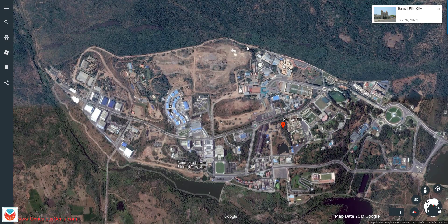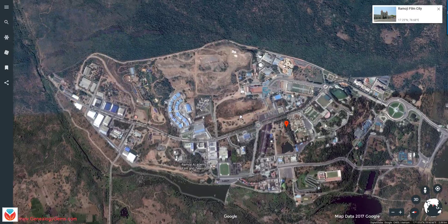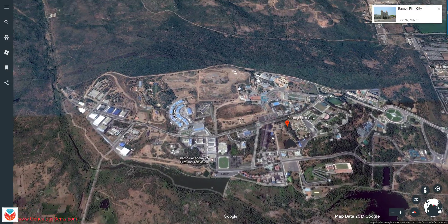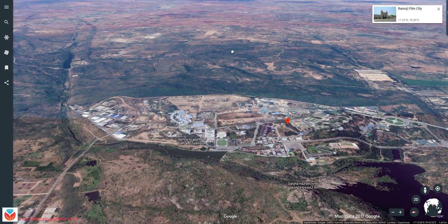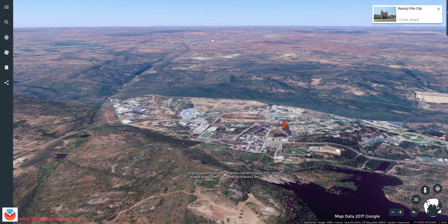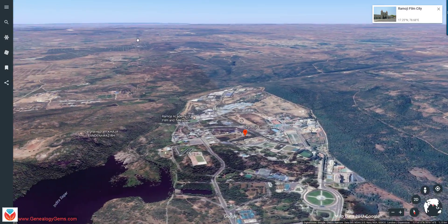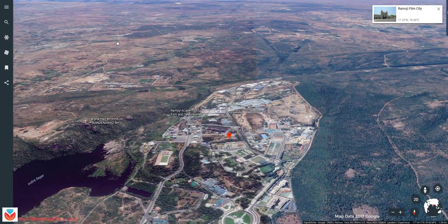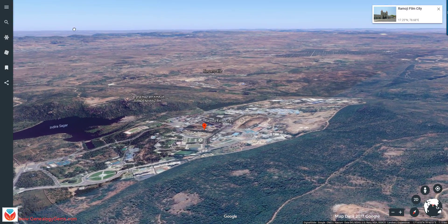Now, here's a little trick. Hold the Shift key down on your keyboard, and now use your mouse and move. Now you are flying and looking from these different perspectives.